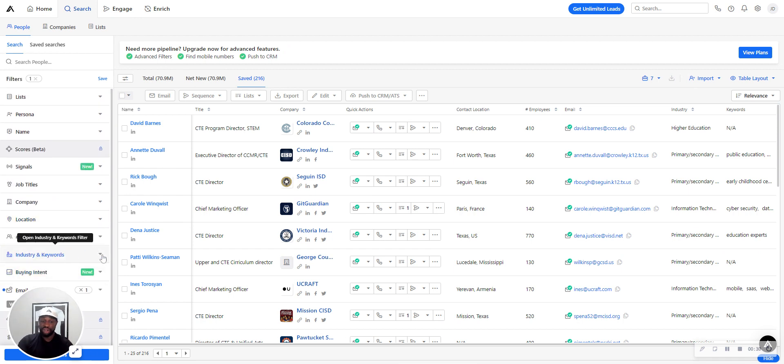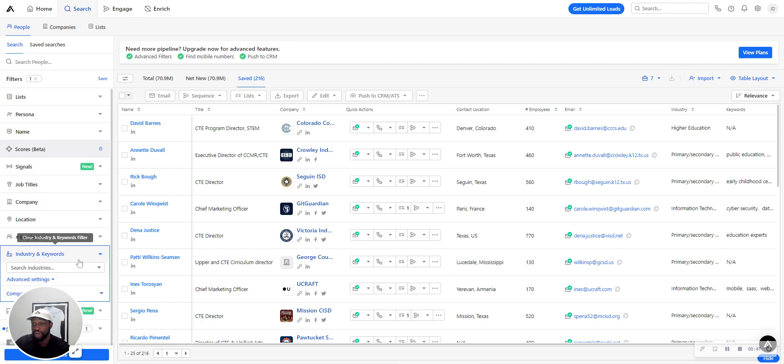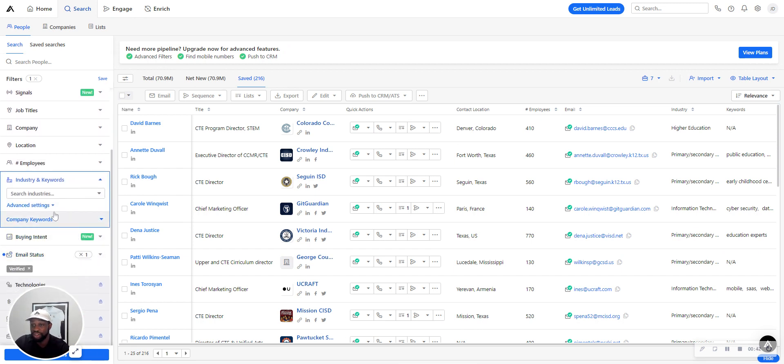The next thing I want to do - in our example, we help marketing agencies get more clients. For our clients, clearly we don't want to reach out to other marketing agencies. So what we'll do when starting off is go in the company or industry keywords and then press advanced settings - is not marketing and advertising.